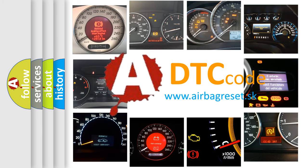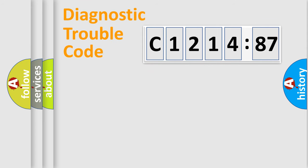What does C1214-87 mean, or how to correct this fault? Today we will find answers to these questions together.